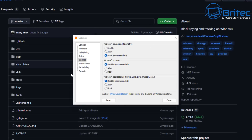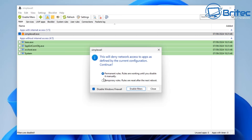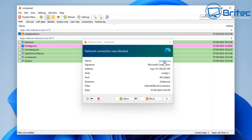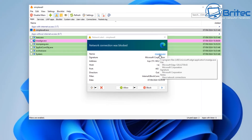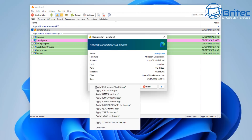There's a Windows Spy Blocker section that links to a page showing exactly what it is — it's all open source. Let's go ahead and enable the filters. This will deny network access to apps as defined by the current configuration. The rules are permanent, meaning they work until you disable them manually. We're going to leave Windows Firewall enabled — I recommend that — but for this video we'll disable it temporarily. Now you can see Edge is trying to connect out, and we have a block and allow button, with a dropdown to apply DNS protocol, HTTP, and other options.